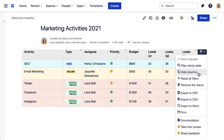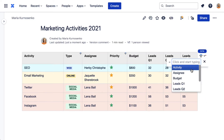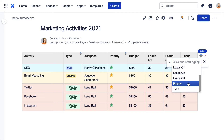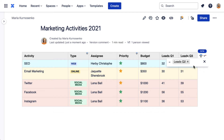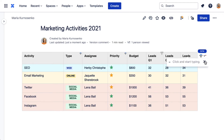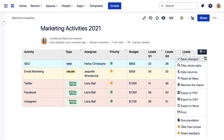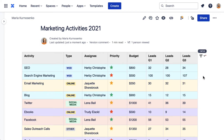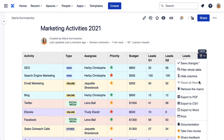Now you can hide the columns you don't need, just for now, or enable them back. If you want, you can reset all filters to switch to the initial table. Remove the macro if you no longer need it.